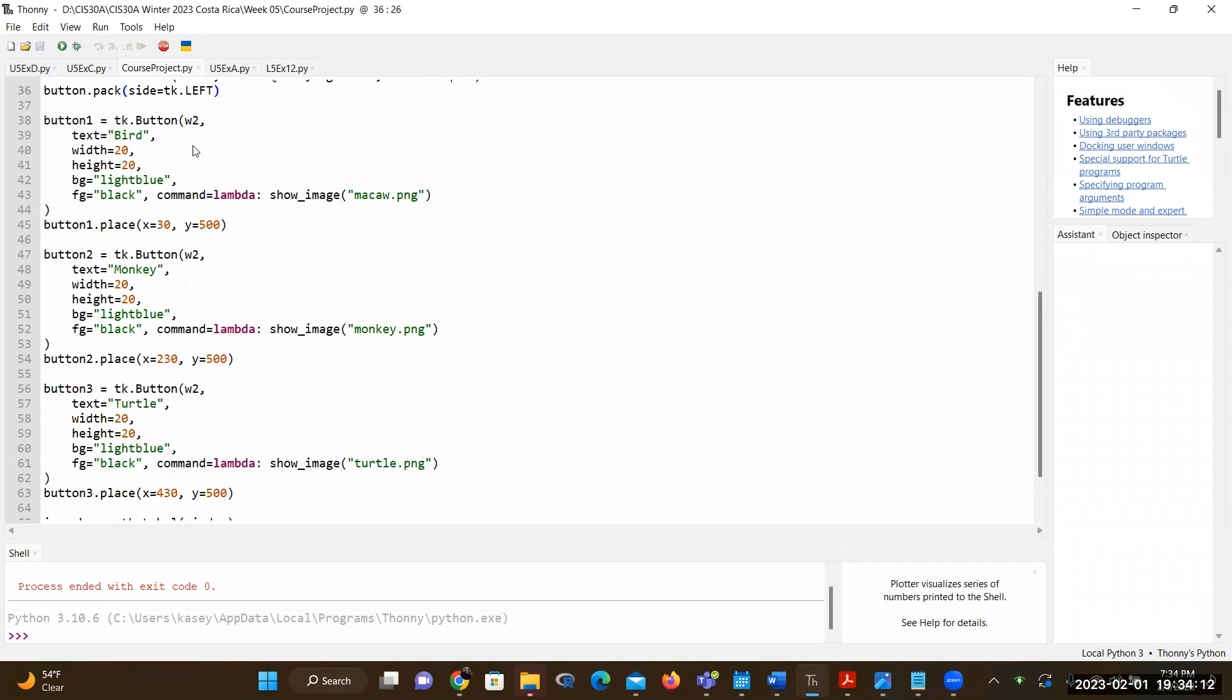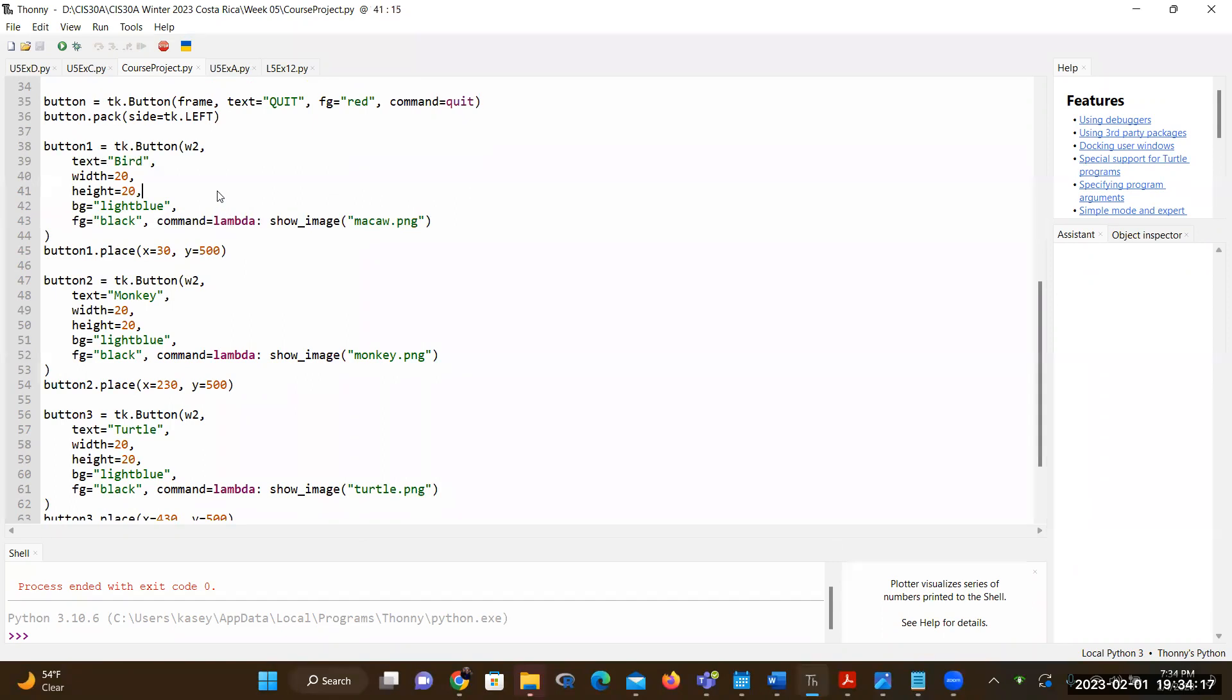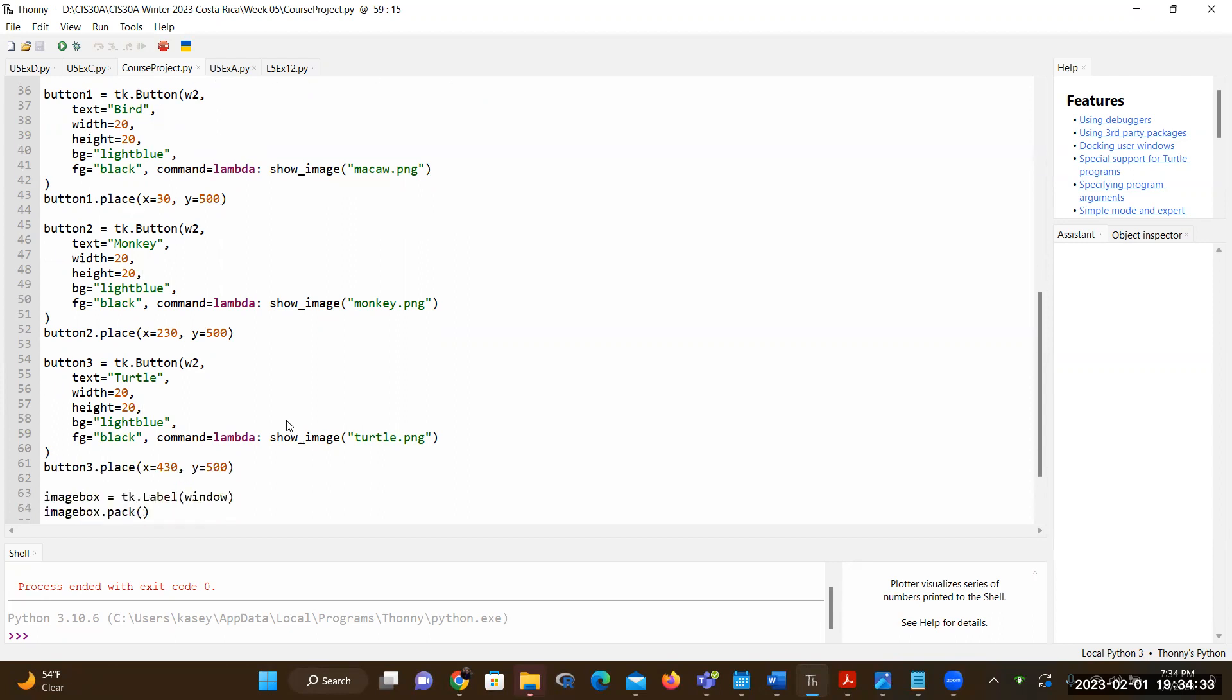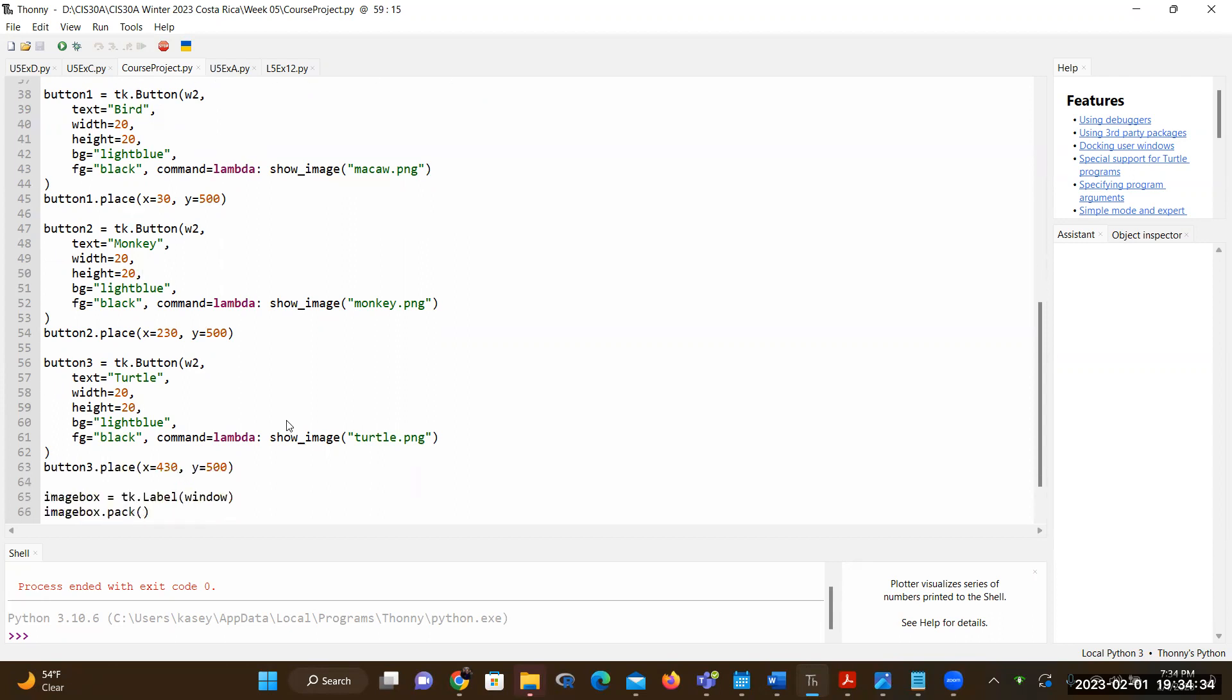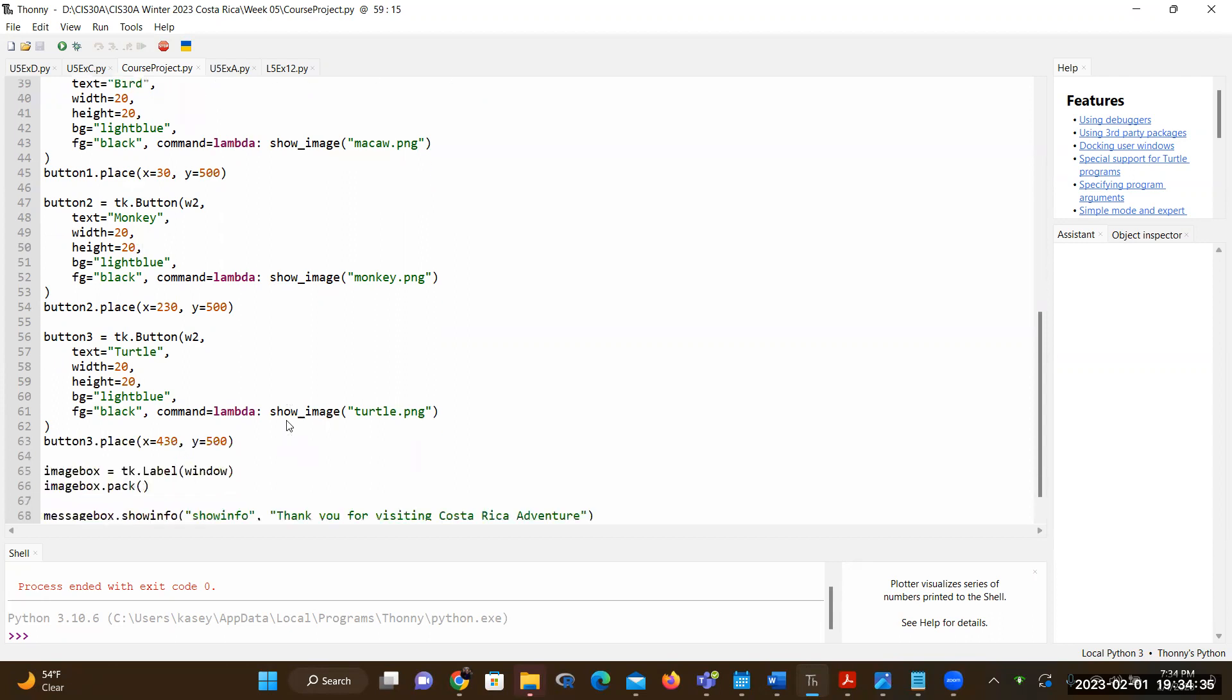And then on the bottom, I have three buttons, button one, button two and button three. And the first button, when the user clicks it, it's labeled as bird. So that's going to allow the system to open up the bird image. The second button is going to be for the monkey and the third button is going to be for the turtle.